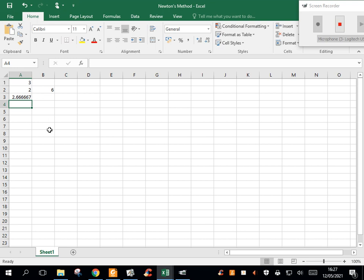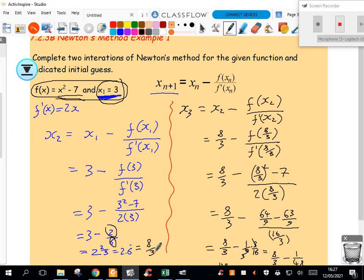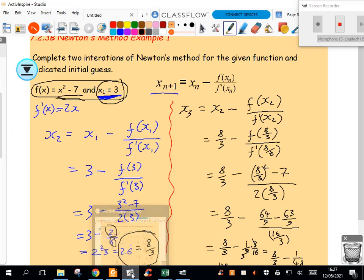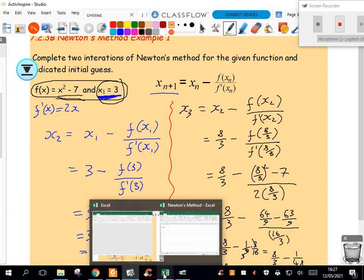And that's giving me that 2.6 recurring thing, which is exactly what we had in here if you remember from the last video. Now 2.6 recurring, I wrote it as 8 over 3.